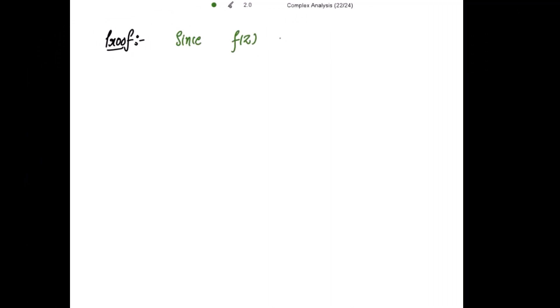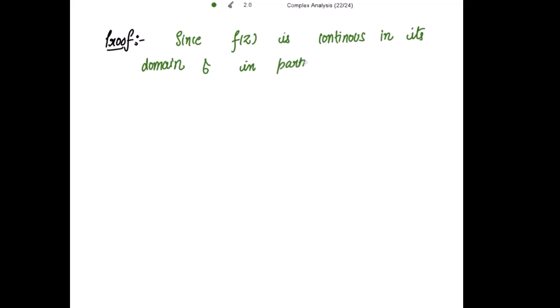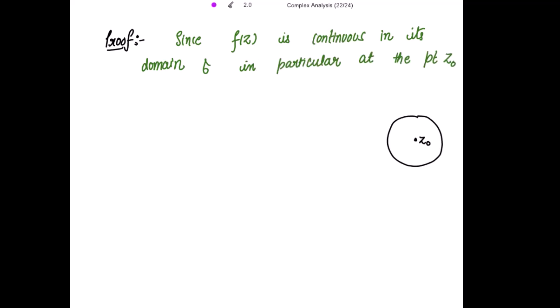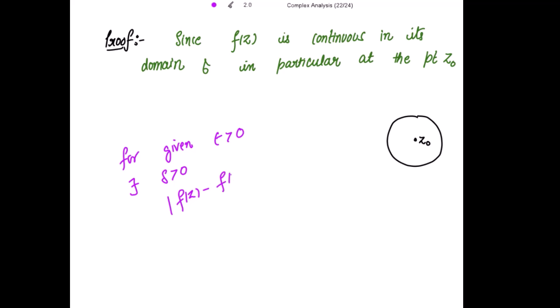Let's start with the proof. Since f is continuous in its domain, and in particular at the point z0, by the definition of continuity: for a given epsilon greater than 0, there exists delta greater than 0 for which the modulus of f(z) minus f(z0) is strictly less than epsilon, whenever the modulus of z minus z0 is less than delta.